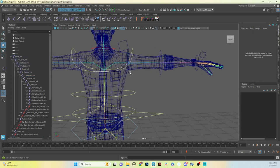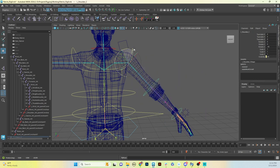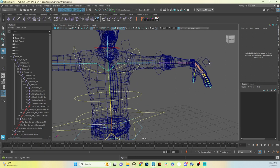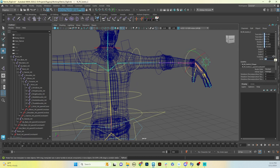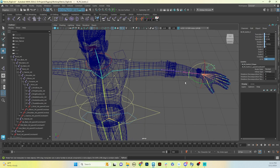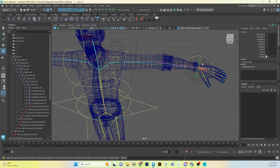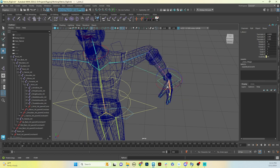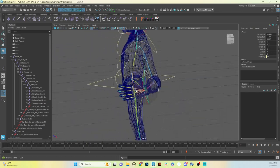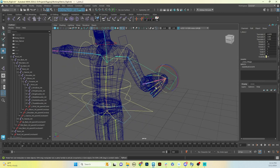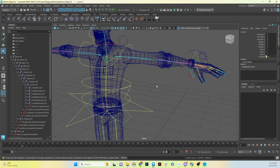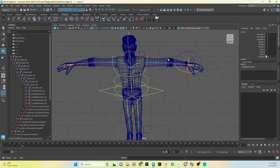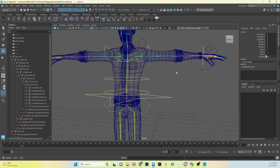Turning on skin joints, we can see the switch is going back and forth. Going to the IK_FK switch attribute and typing 1 snaps it over to the IK joints. We can move and pose as desired. There is some wonkiness with the elbow, but that's just a pole vector issue — we know how to fix that.